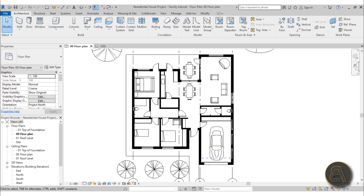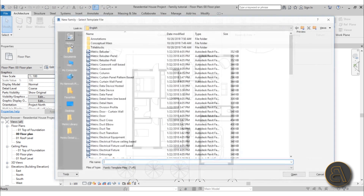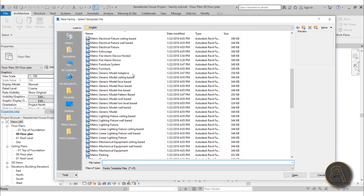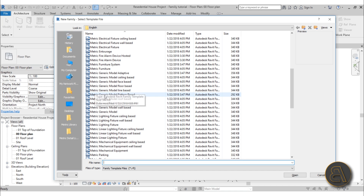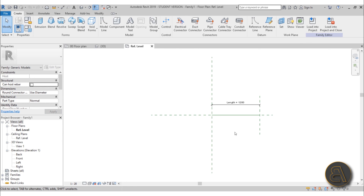Okay, with that out of the way, let's get into the actual tutorial. I'm going to go to File > New and start a new family. This is going to be the storage countertop family. Scroll down and find the Metric Generic Model Line Based template — that's the one you want to use. If you're using imperial, feel free to use that instead.